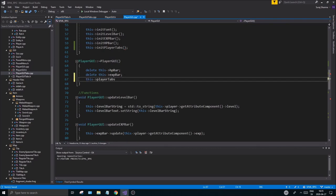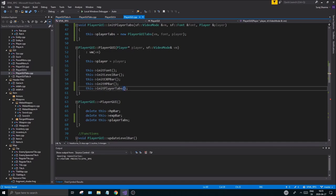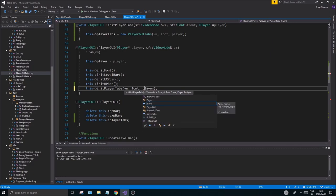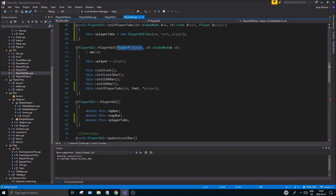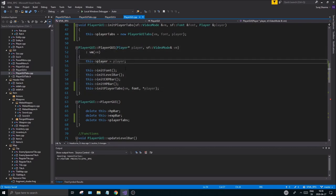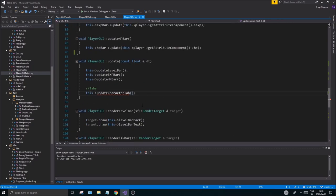Copy player tabs, go down to your PlayerGui destructor, and delete player tabs since it's a dynamic pointer variable. When calling the init function, send in vm, font, and player. Player is coming in as a pointer to PlayerGui, so make sure to dereference it. We'll clean that up to a reference in the next video.